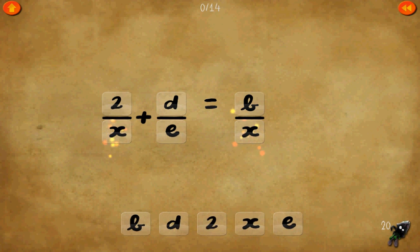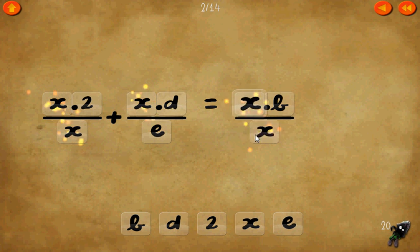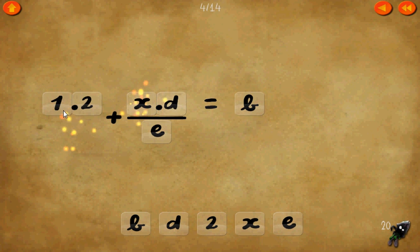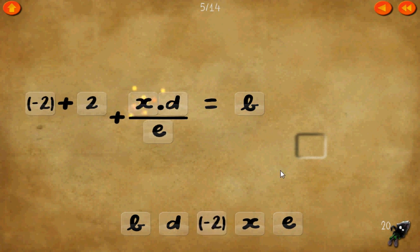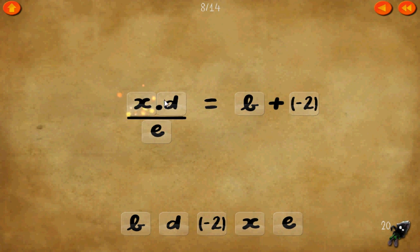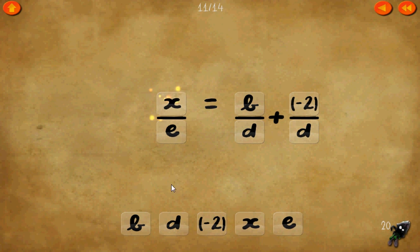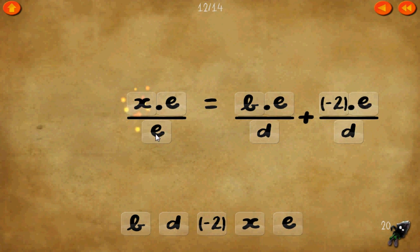Level 20. Let's multiply every term by x in the numerator, which cancels out this one and this one. Now to get rid of the 2, add negative 2 on each side — 2 plus negative 2 equals 0. Divide every term by d to cancel the two d's. Then multiply every term by e to cancel the two e's. x times 1 equals x.